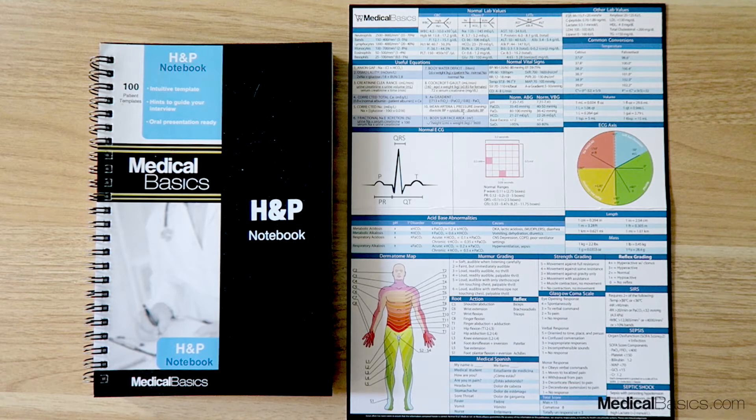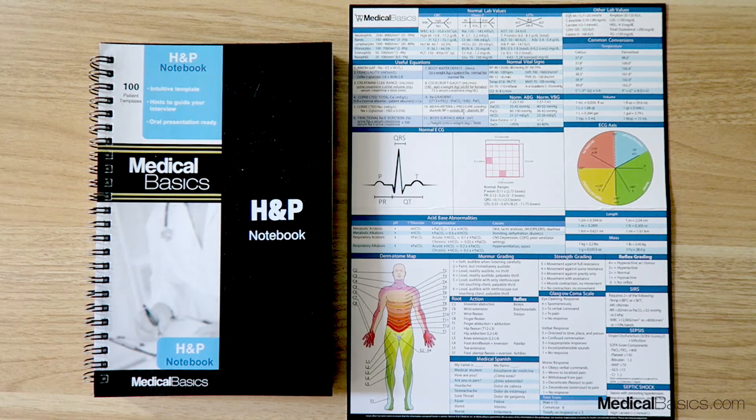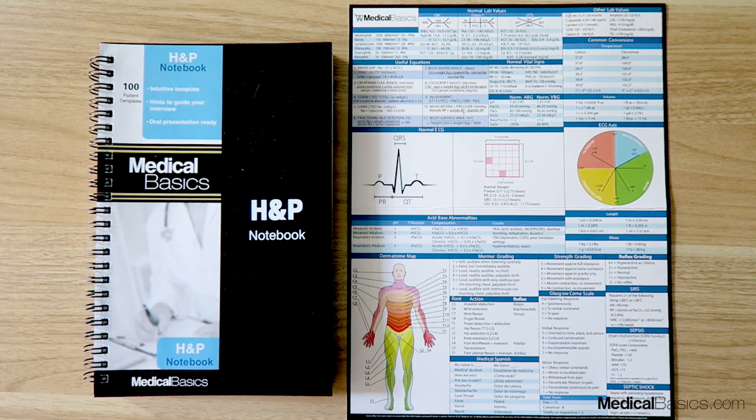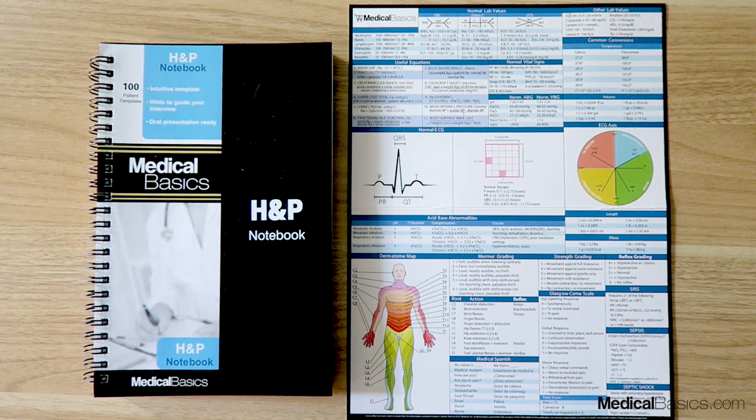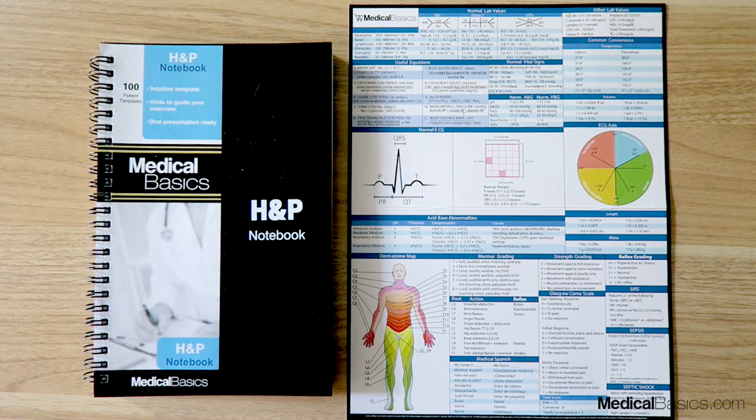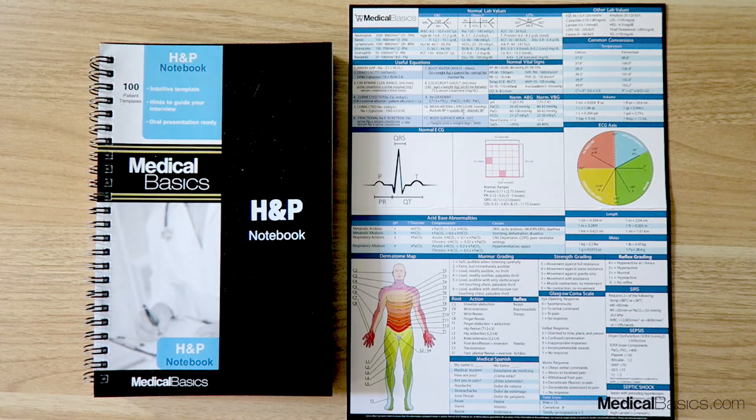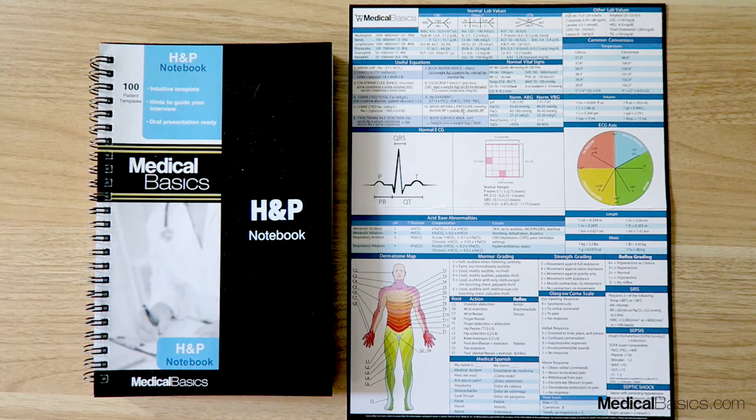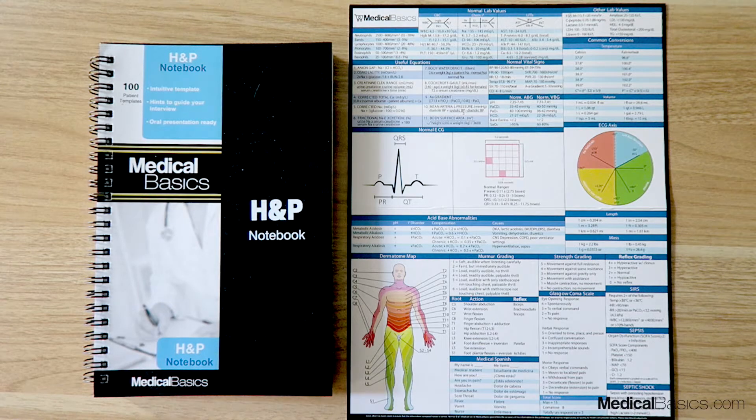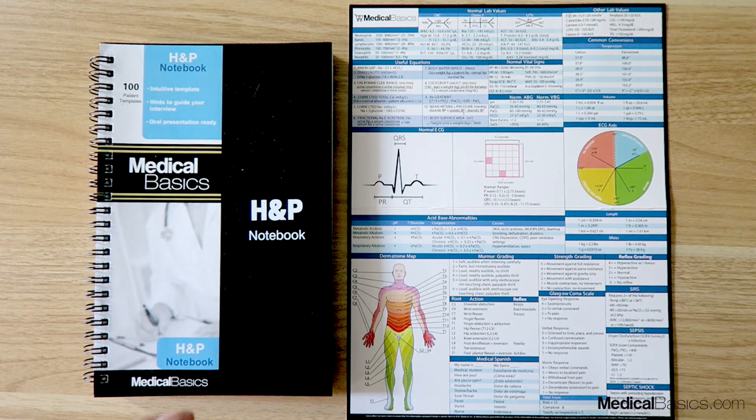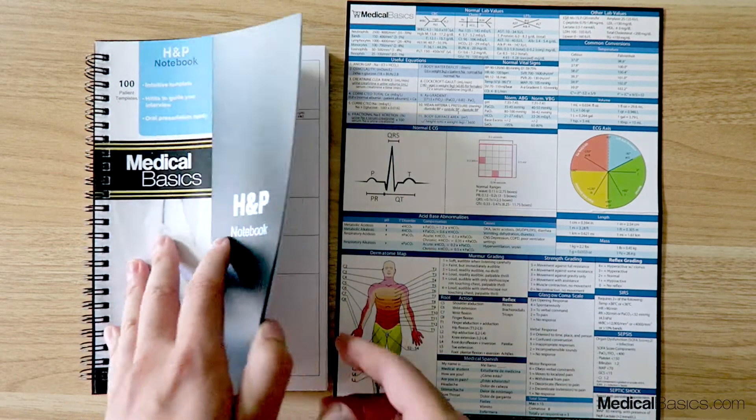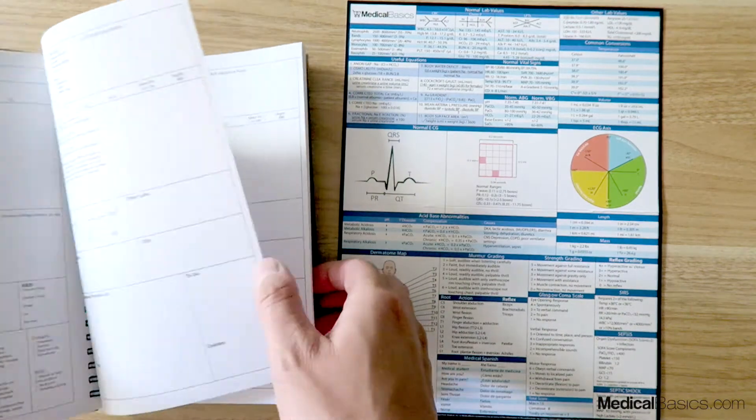In this video I'm going to show you a quick overview of our H&P notebook. Essentially, it's a series of 100 sets of H&P templates which will guide you through when you take an interview as well as when you have to present.